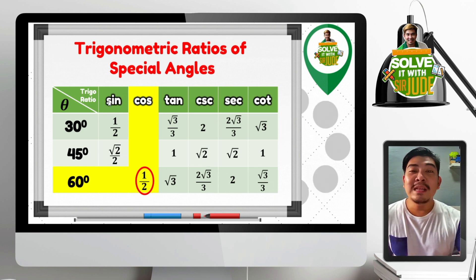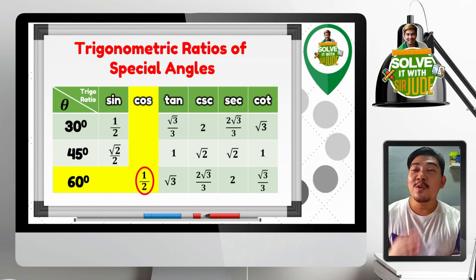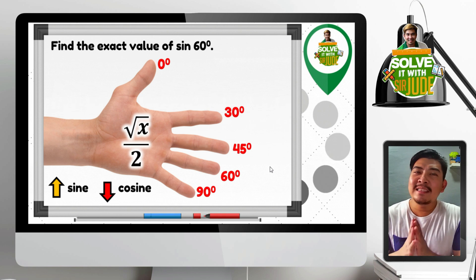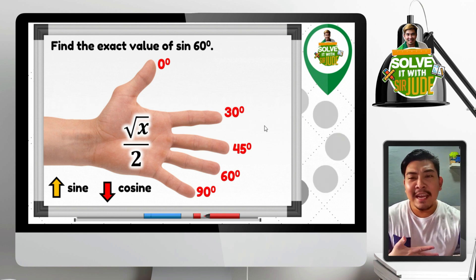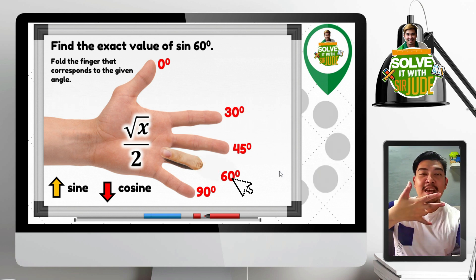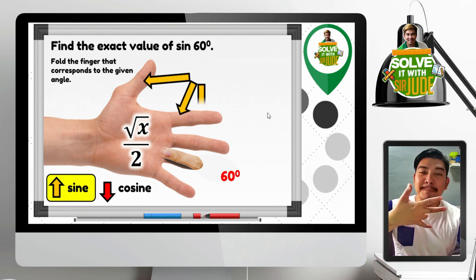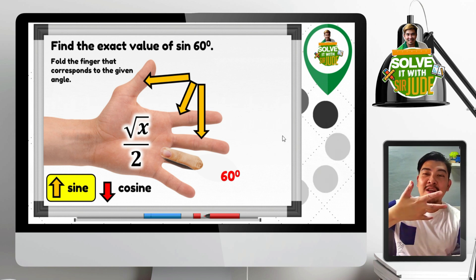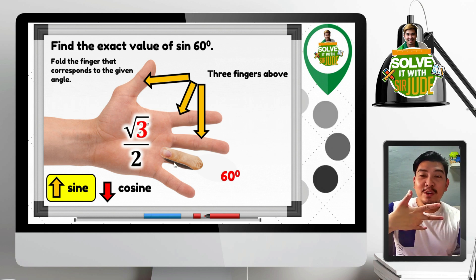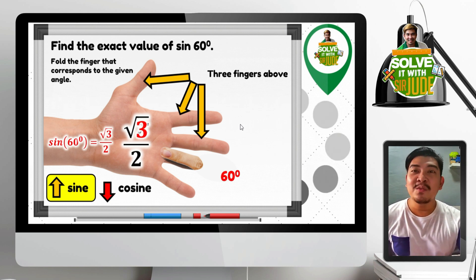Even without this table of special angles, we can already get the exact value of trigonometric ratios of special angles 30, 45, and 60 degrees. It's your turn — find the exact value of sine 60 degrees. Fold the 60 degree finger. Since we are looking at sine, count the fingers above: 1, 2, 3 — three fingers above. So 3 goes inside the radical symbol. Since 3 is not a perfect square, the expression remains as is: square root of 3 over 2. Thus, sine 60 degrees equals square root of 3 over 2.